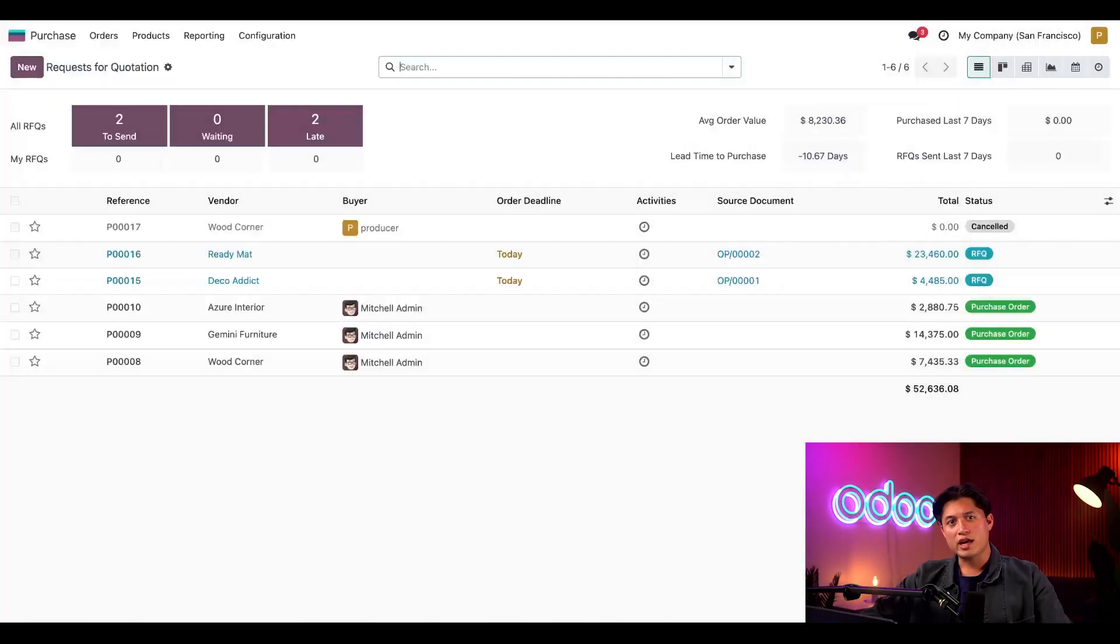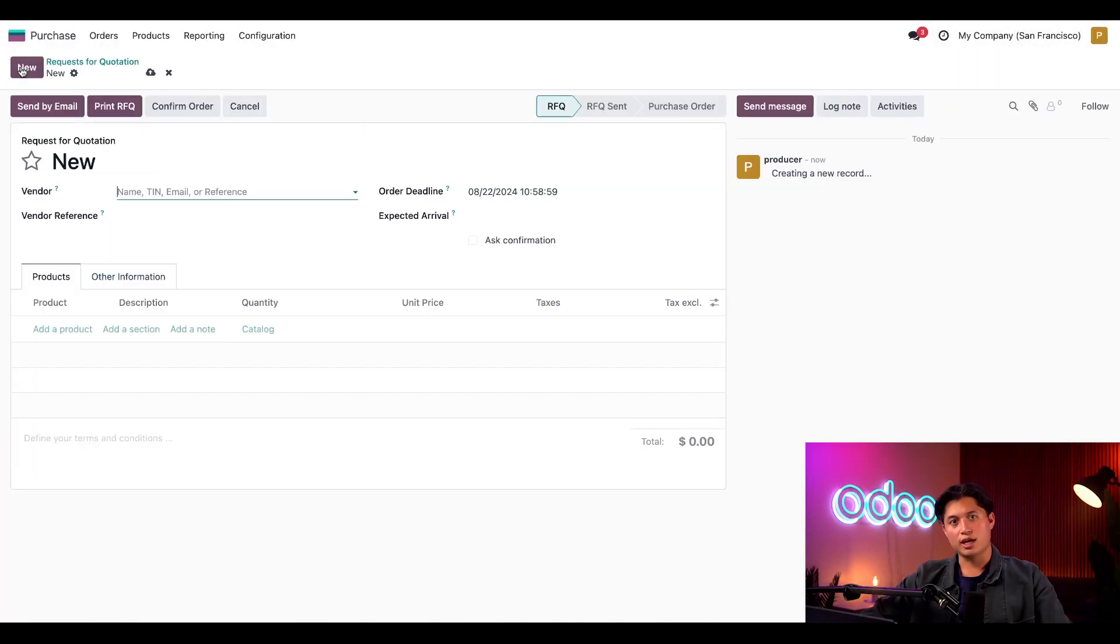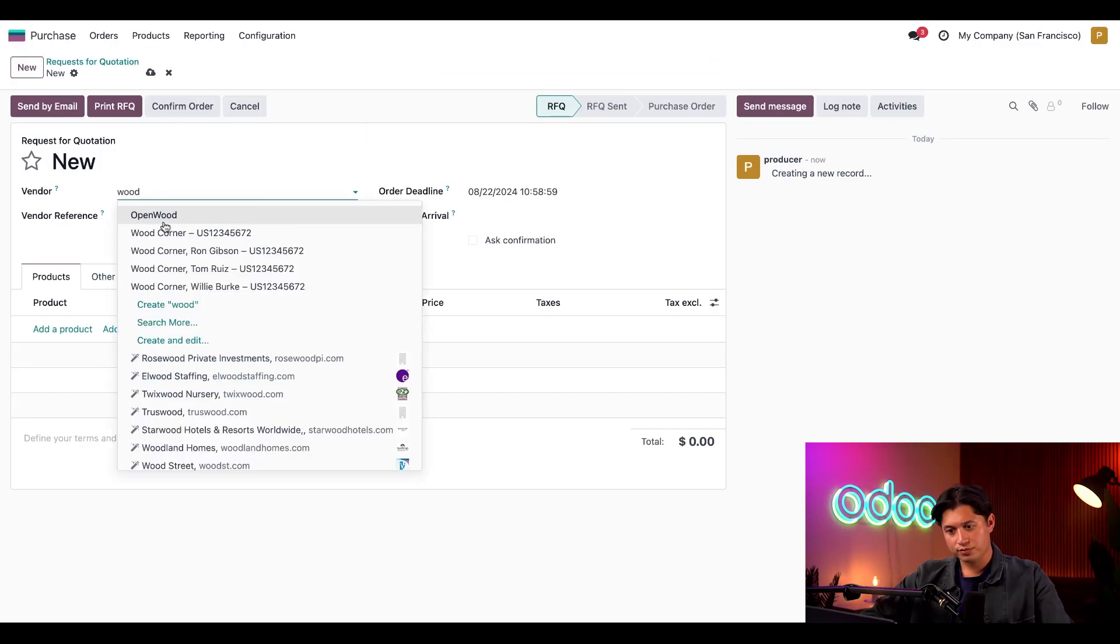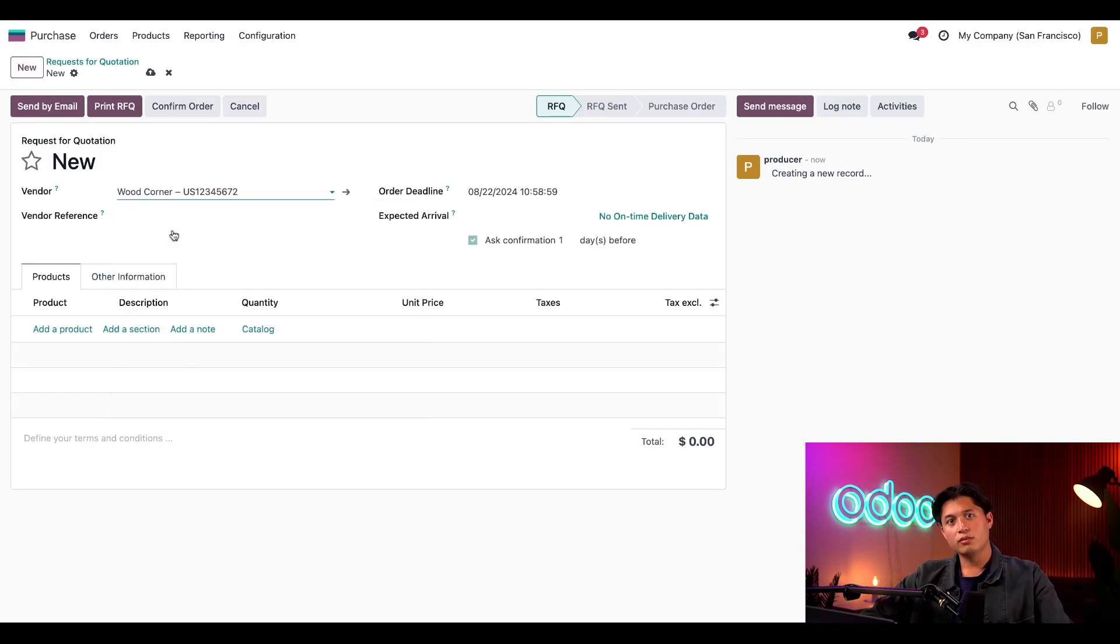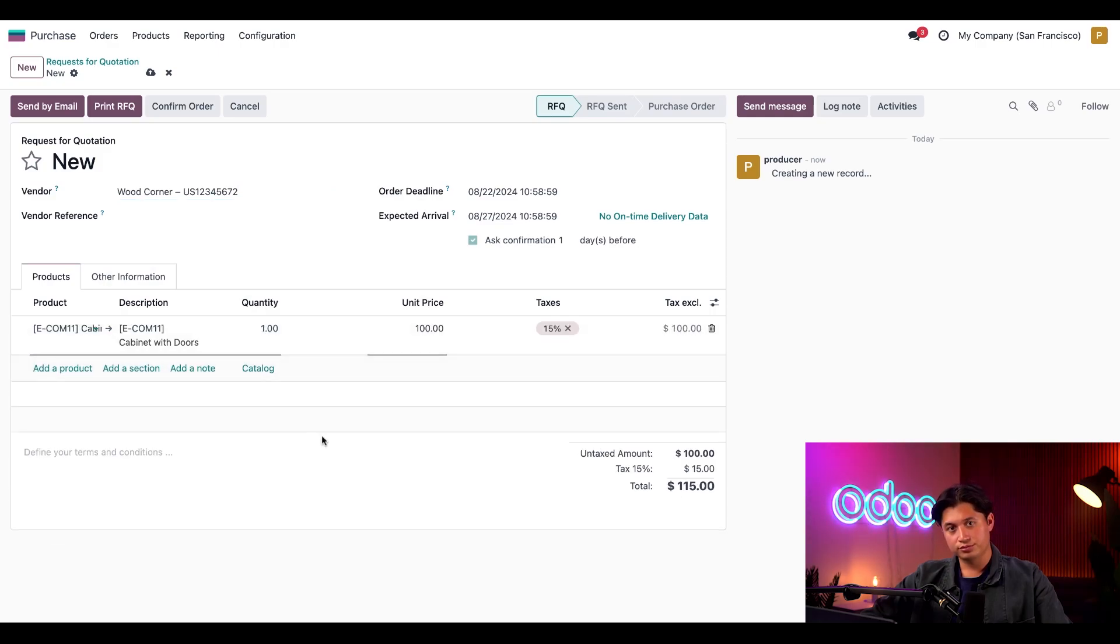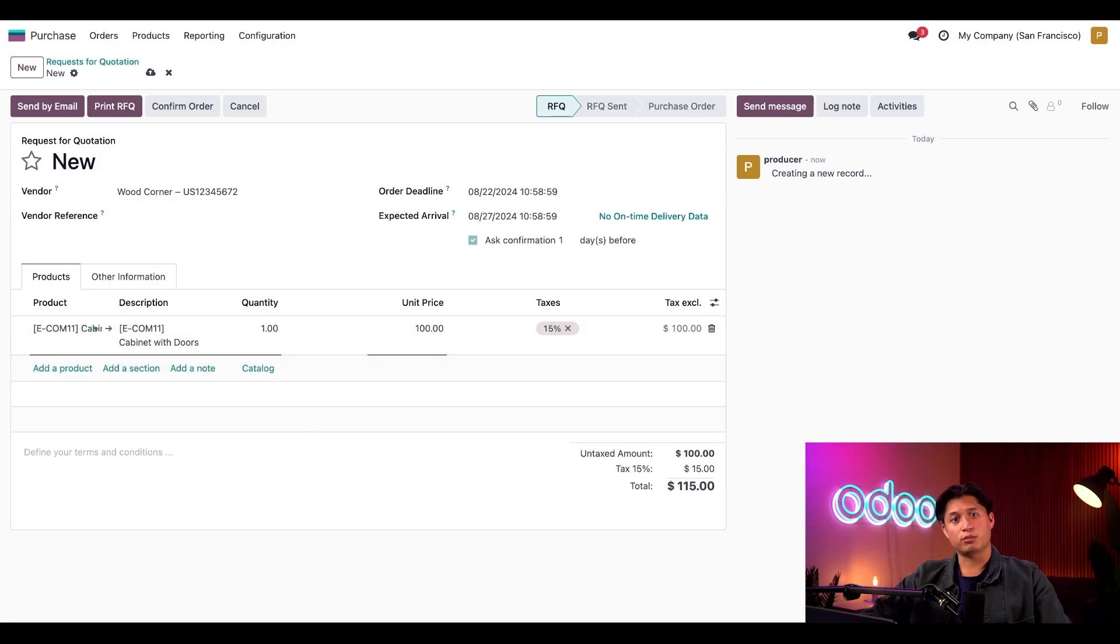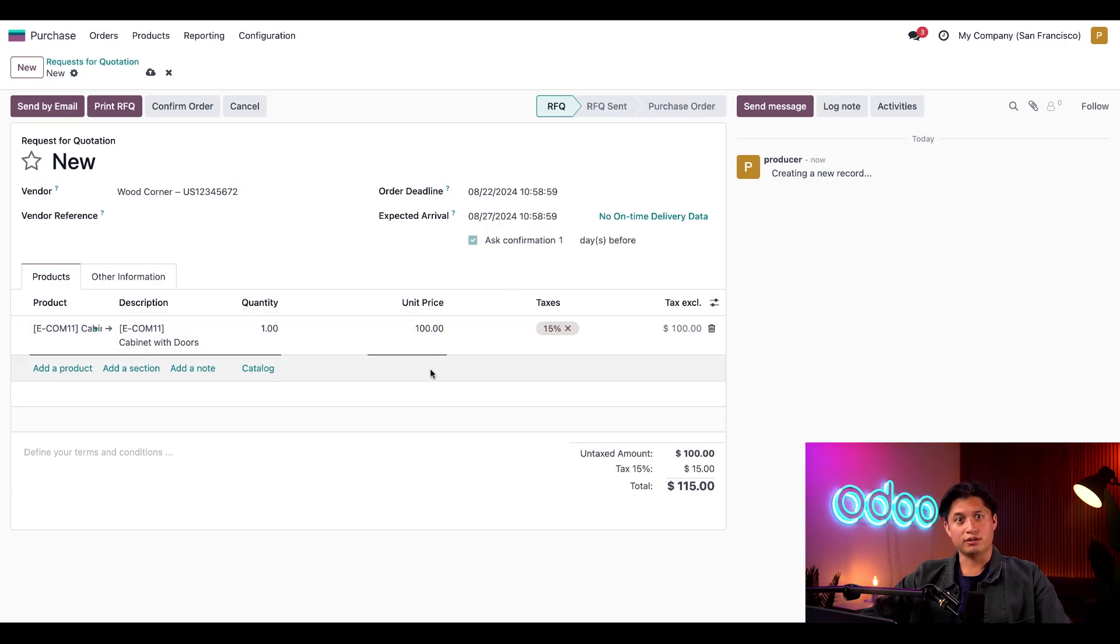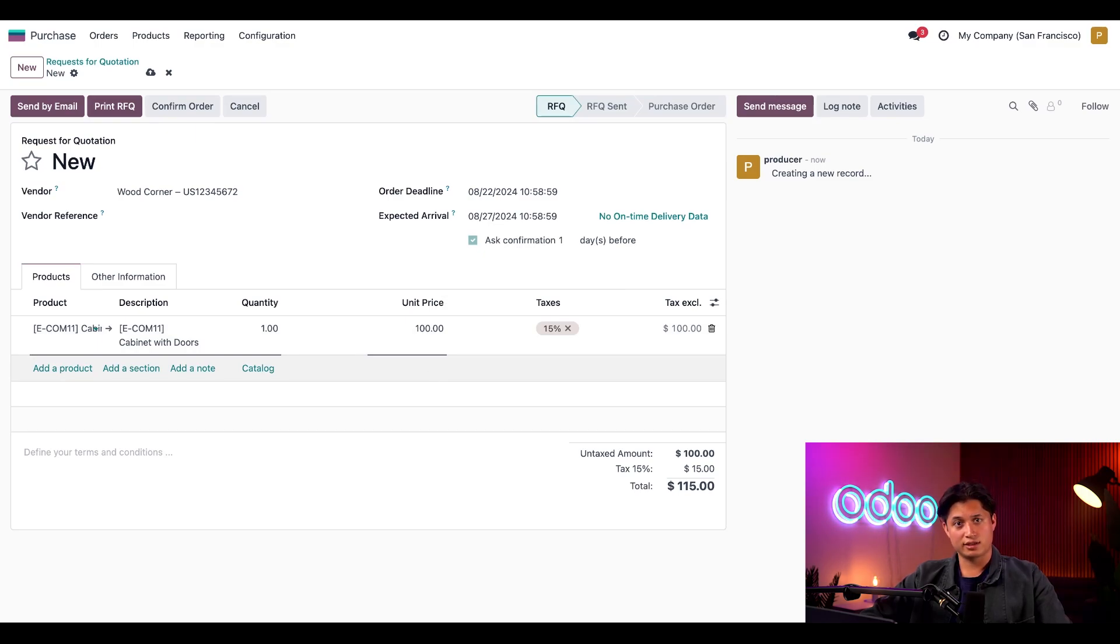Now, let's see how all that comes together by clicking new to create a new RFQ. Let's set the vendor to Wood Corner and add a product and choose our cabinet with doors. Depending on the delivery lead times we set on the vendor price list, the expected arrival date is updated too. As we can see in the unit price field here, the price is automatically set to $100 like what we set on the price list.